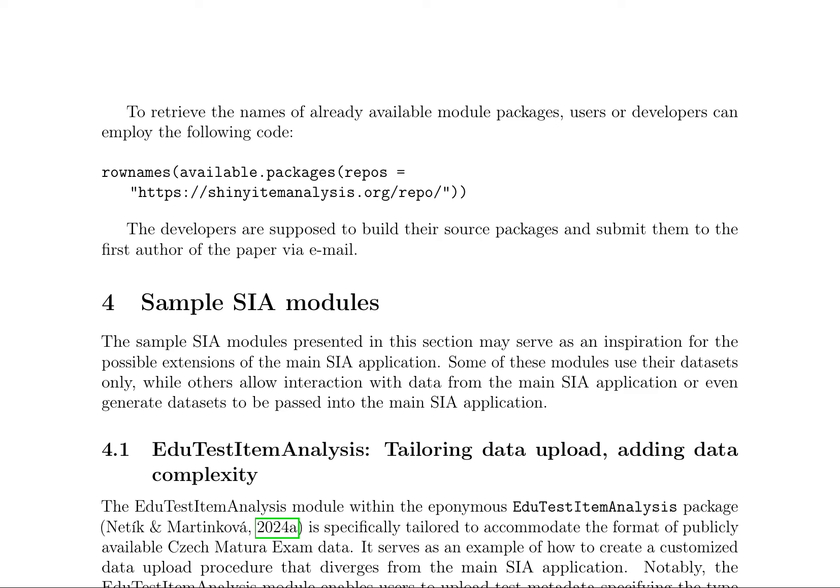To retrieve the names of already available module packages, users or developers can employ the following code: rownames(available.packages(repos = 'https://shinyitemanalysis.org')). Developers are supposed to build their source packages and submit them to the first author of the paper via email.